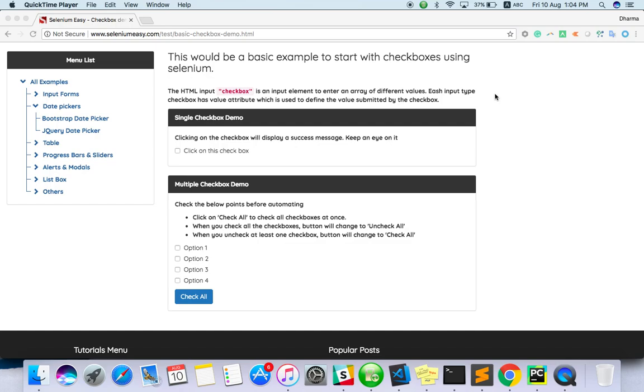Hello everyone, welcome to TechEQA channel. In this video we are going to see how to do JavaScript execution with Python Selenium.